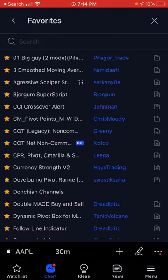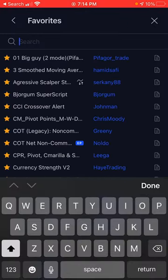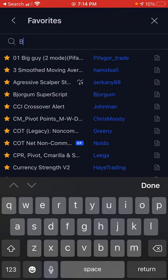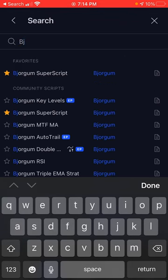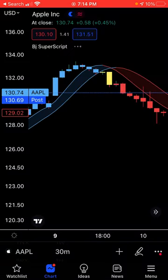So, to find this indicator, type in BJ — the Superscript is the indicator.